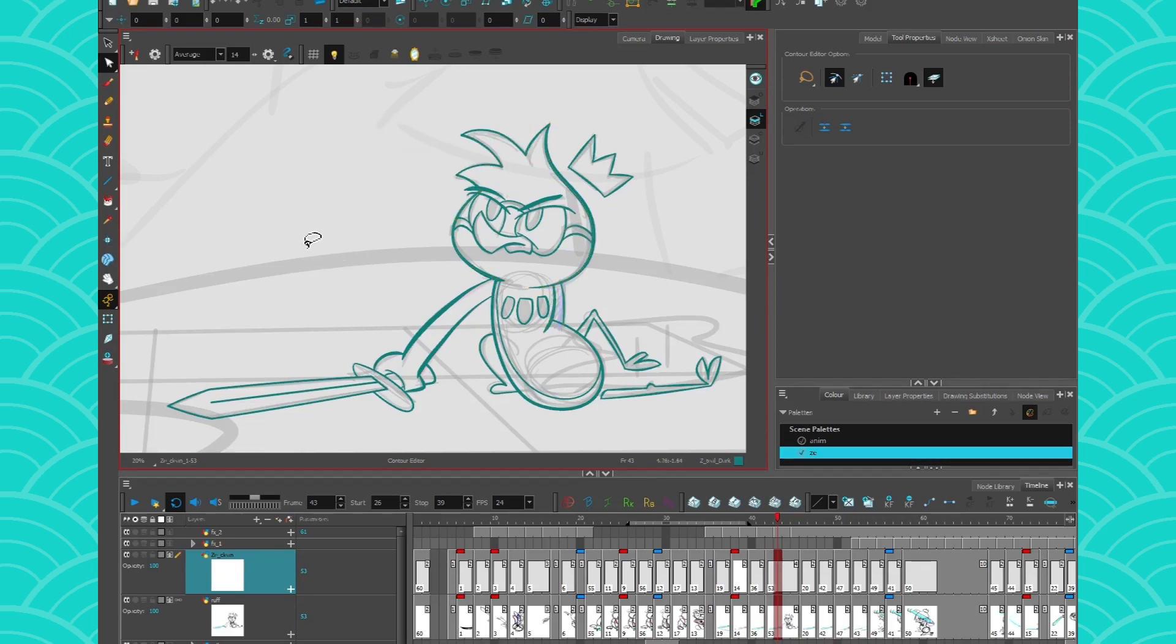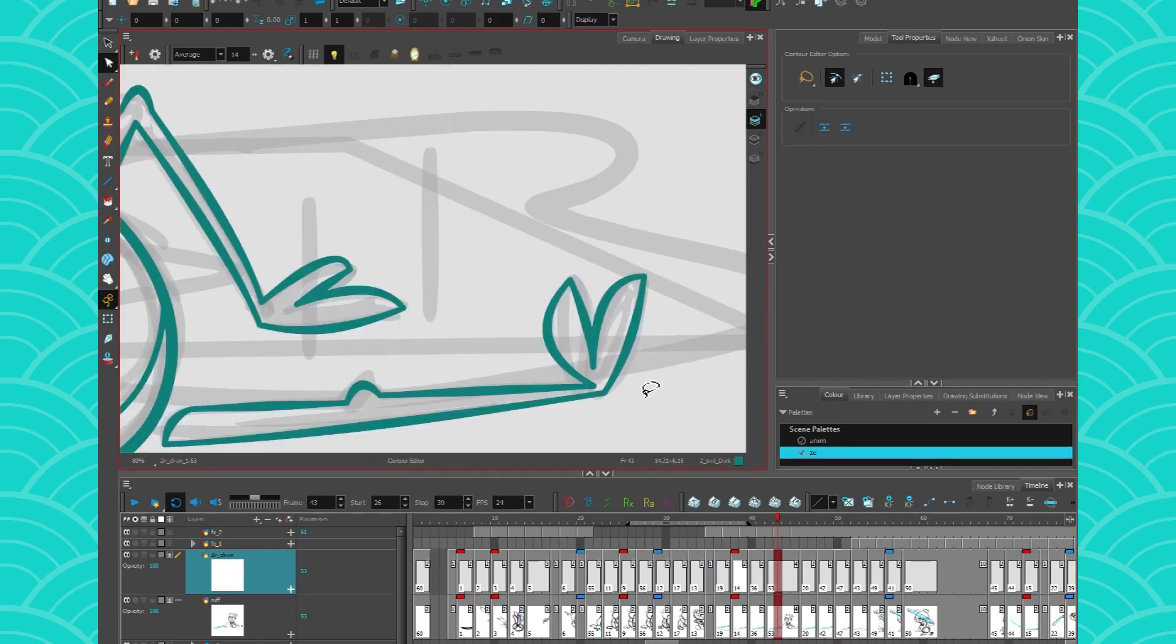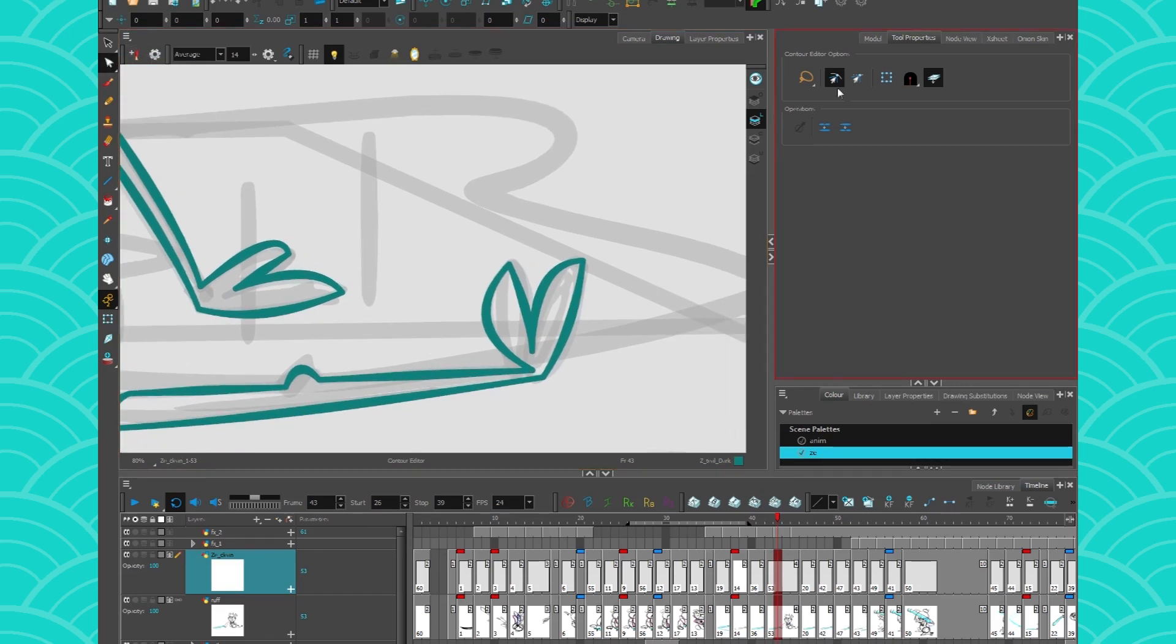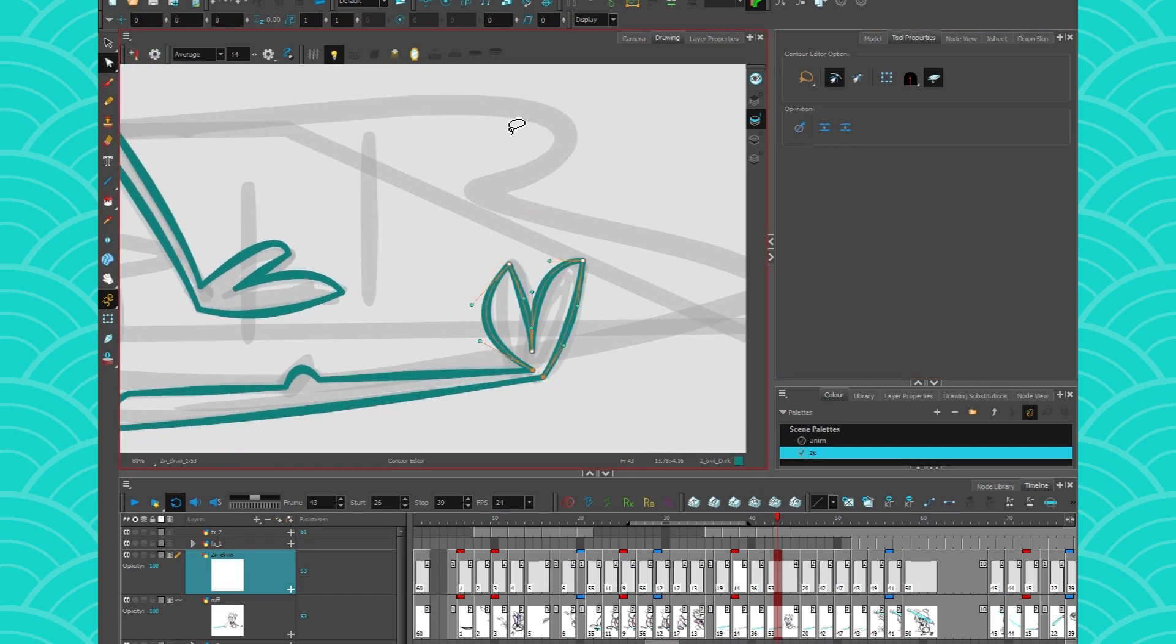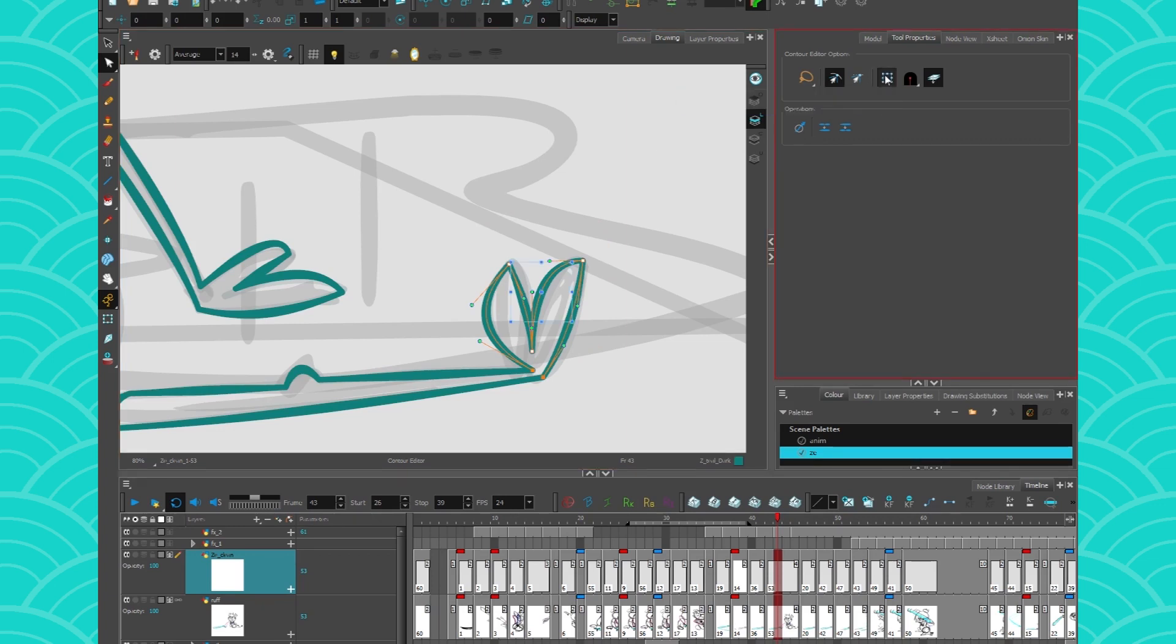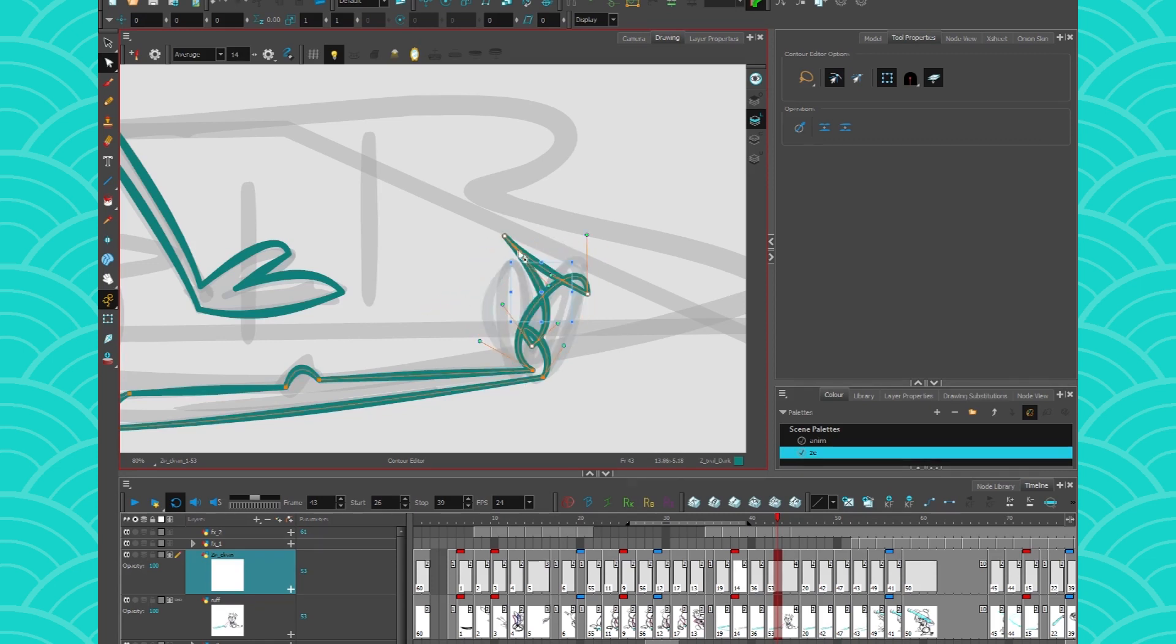So if you want to cheat a little bit with your paperless animation, you can get your contour editor, select a bunch of dots and just go here and use a control box. And if you press on this, it will create a control box that will allow you to scale your dots or make them rotate. But make them rotate from there is kind of stupid.